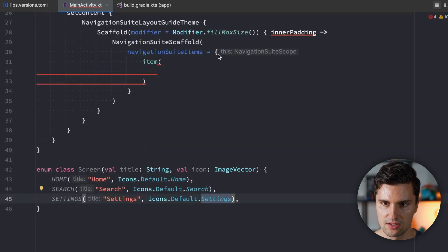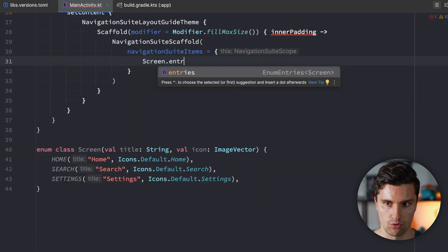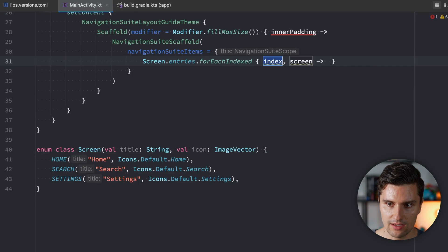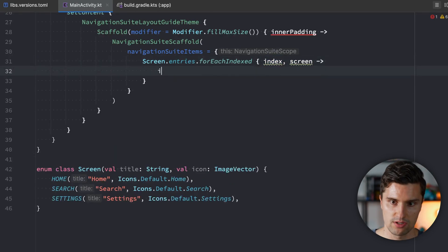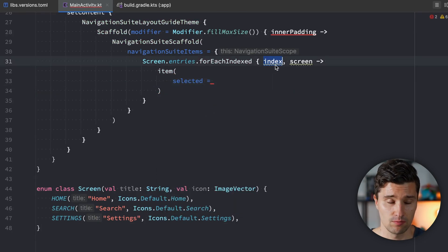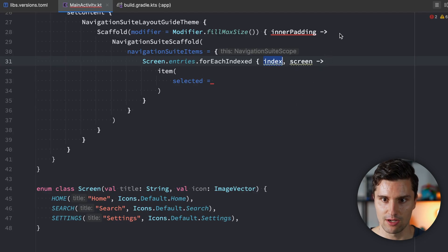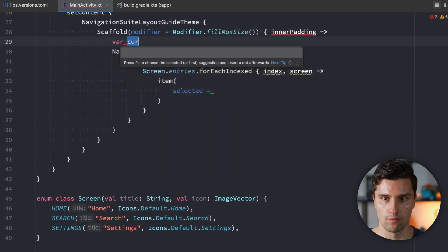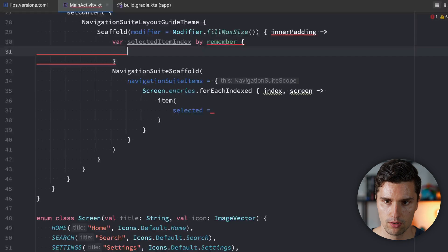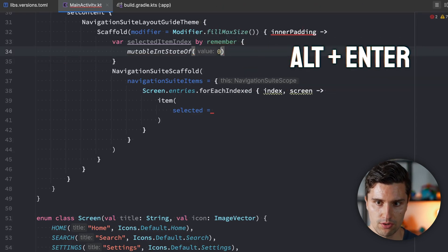Inside the navigation suite items block, we take our enum class, call Screen.entries to get a list of all screens, and loop over it with forEachIndexed to get an index and each screen reference. Here we call item and decide if it's selected — an item is selected if its index matches our currently selected item index state. So we need a state: var selectedItemIndex by remember { mutableIntStateOf(0) }, with index 0 initially selected. Then selected is equal to index == selectedItemIndex.